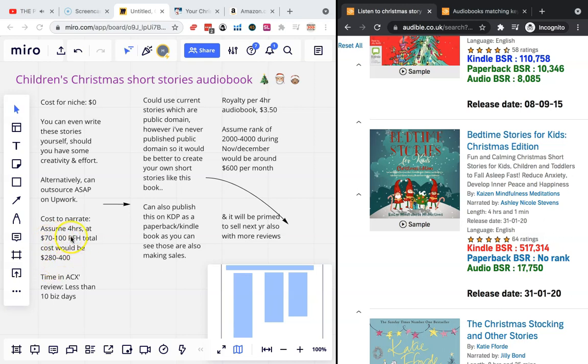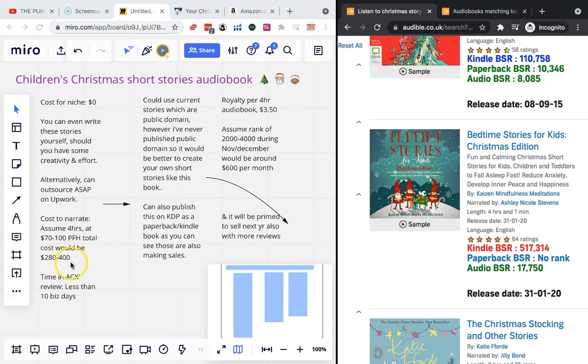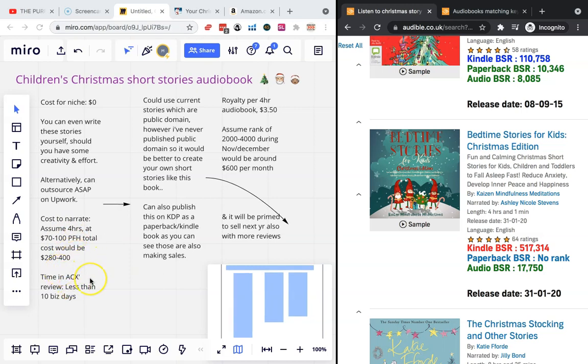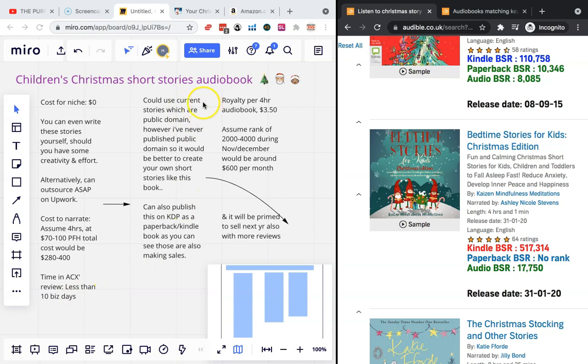If you say maximum 100 dollars per finished hour for a slightly better narrator, that would only be 400 dollars. There's a really low cost to create one of these books. And if you can get it written quickly and then get it published, it's going to be live on Audible within 10 business days.